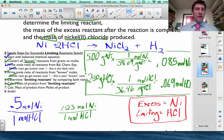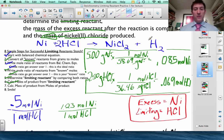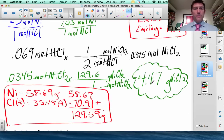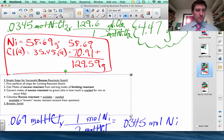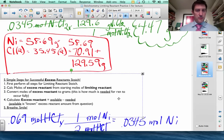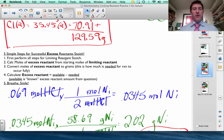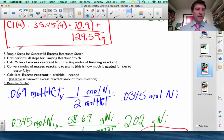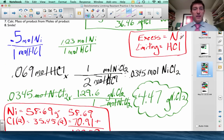I've now determined the limiting reactant (HCl) and the mass of nickel 2 chloride produced (4.47 g). The only thing left is the mass of the excess reactant after the reaction is complete. Moving to the five simple steps for excess reactant: step one was to perform all the limiting reactant stoichiometry, which we just did. Step two: calculate the moles of excess reactant from the starting moles of limiting reactant.